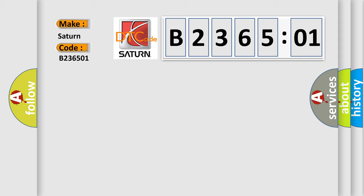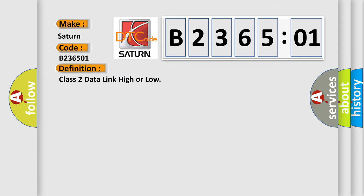The basic definition is: Class 2 data link high or low.